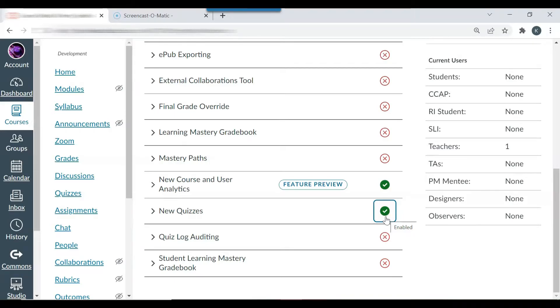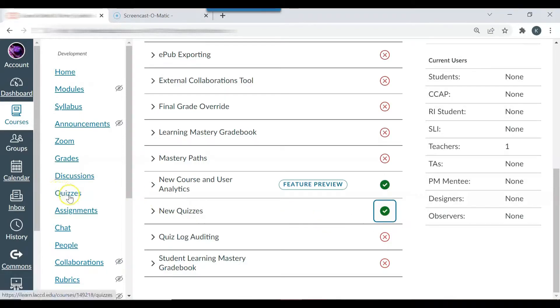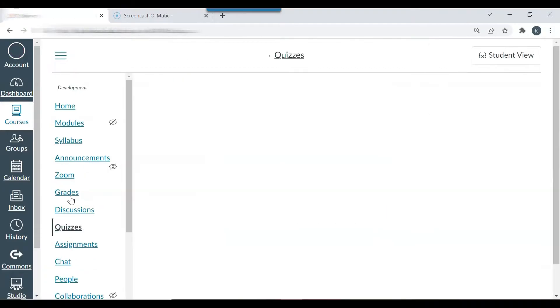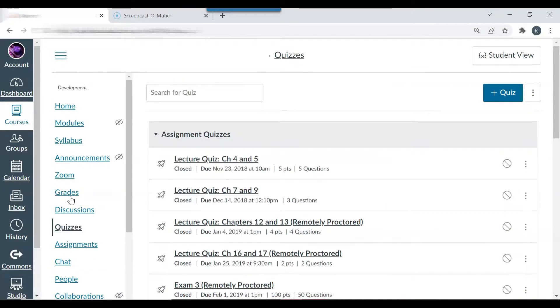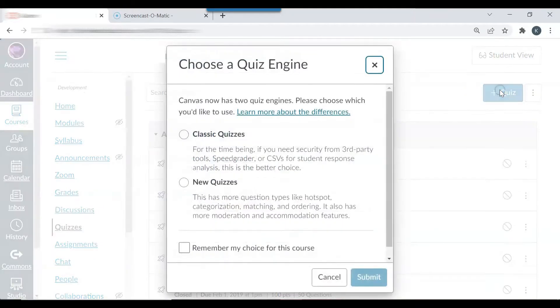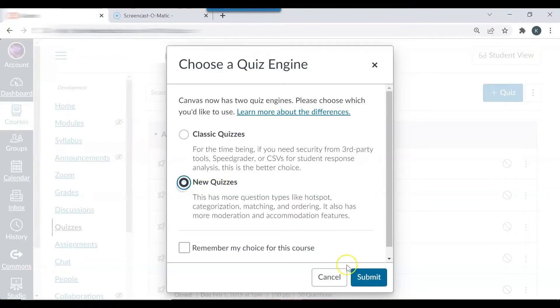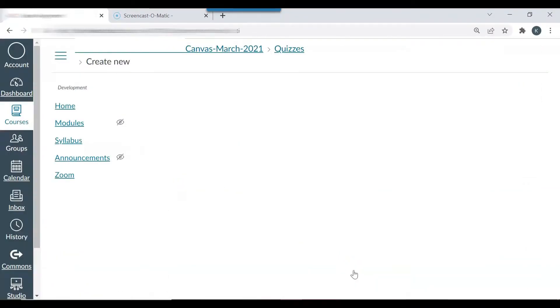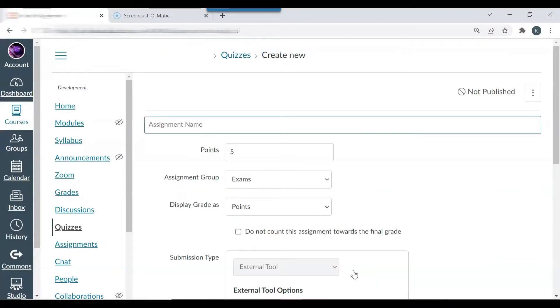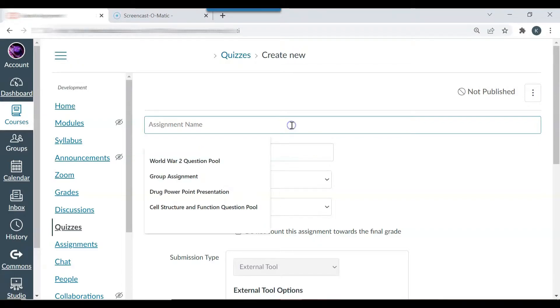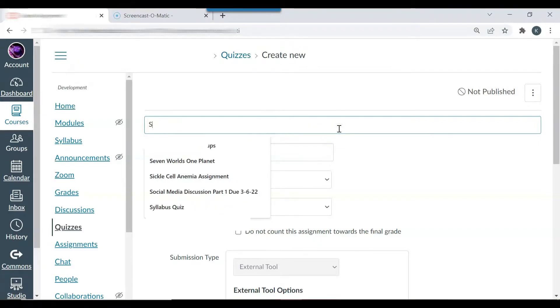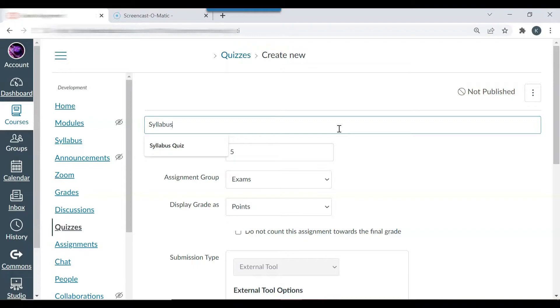The next thing that you want to do is create a quiz. So you want to select quizzes on the left hand side. Select plus quiz, new quizzes. Choose an assignment name. I'm going to call it syllabus quiz.